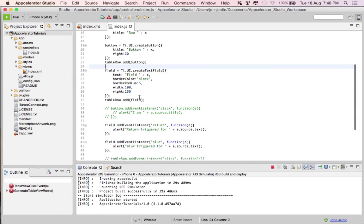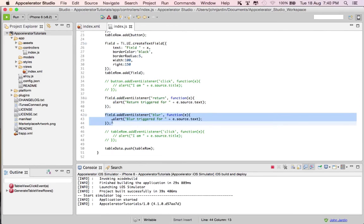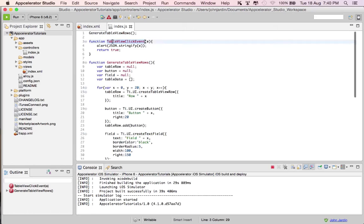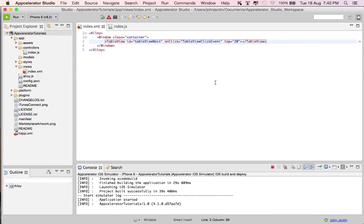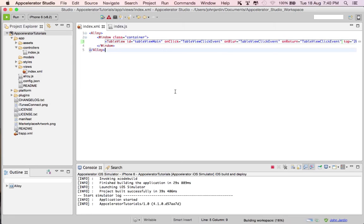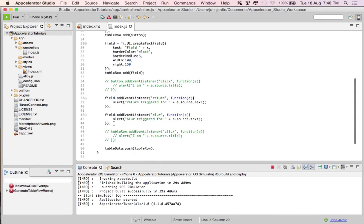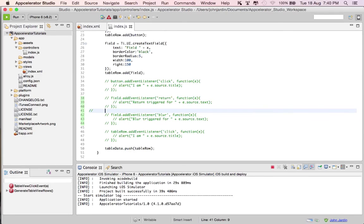We can take it a step further: can we trigger the return or blur events on our table view? One thing to note is that parent controls cannot trigger every kind of event listener. I'm going to try to catch the blur event and the return event of the field directly from the table view. I set onBlur equal to that same function and onReturn equal to that same function, then disable the individual field event listeners to see the outcome.